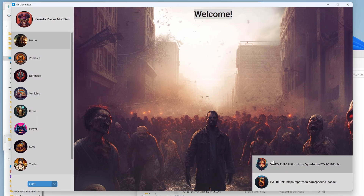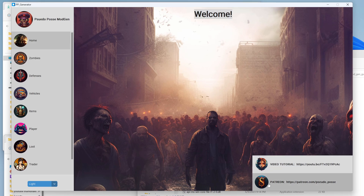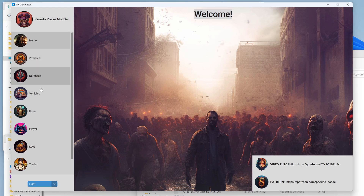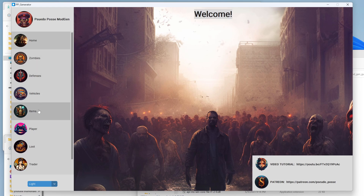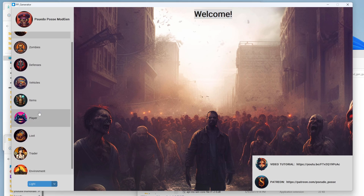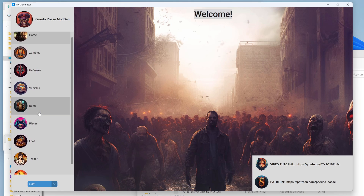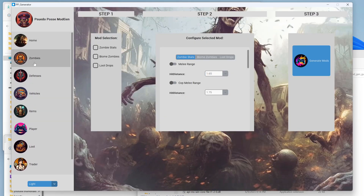We've got a video tutorial link here and a link to their Patreon again. It's super cool that they have all this set up. This is where the magic happens — over here we have zombies, defenses, vehicles, items, player, loot, trader, and environment. We're going to click on zombies.